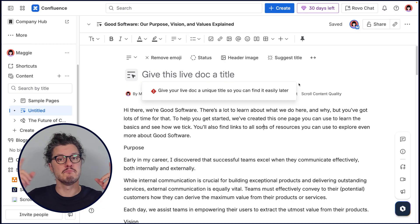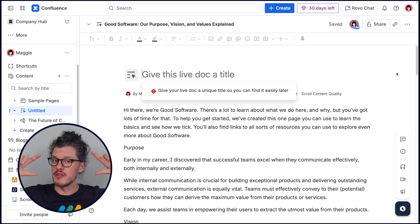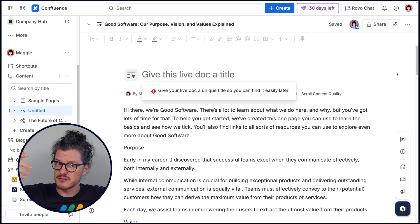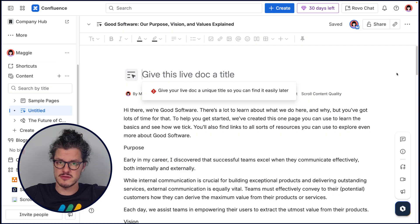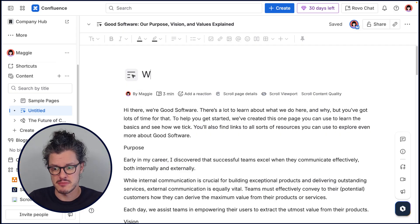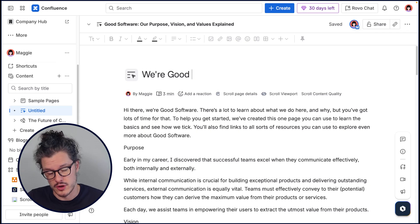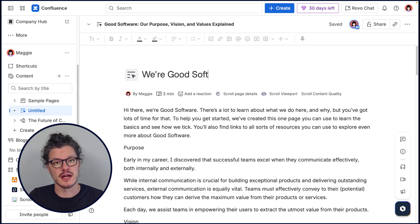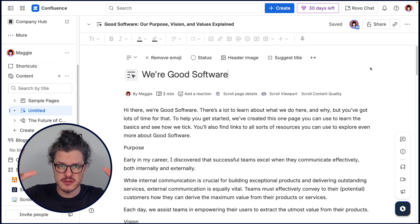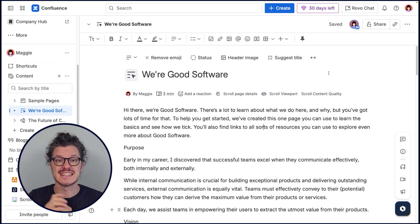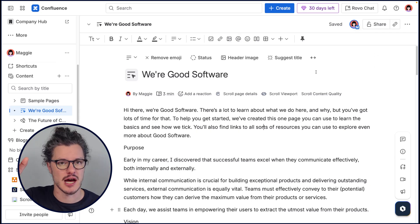Back in the old newspaper days, there was the term 'above the fold,' which meant the most important information was above the fold of the newspaper. Otherwise, people might not even notice it or it might not catch their eye. So we want to make sure that our most important information is at the very tippy top of the page, and that starts with the page title, which should explain what the page is all about.